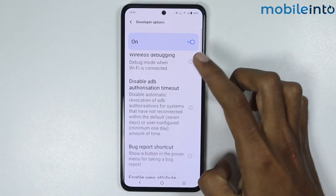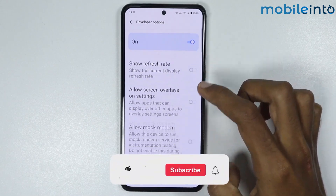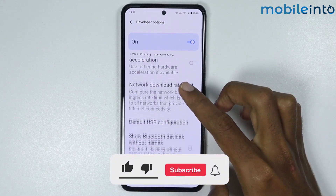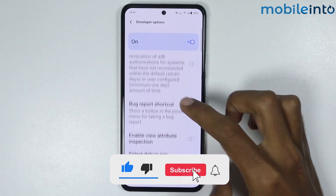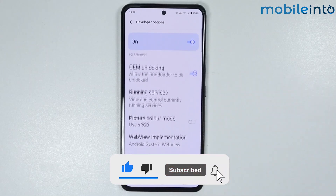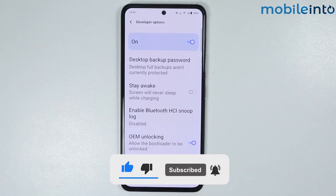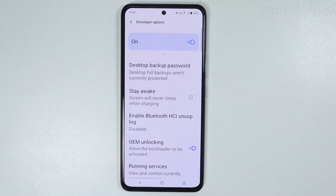If you found this video helpful, please like the video and subscribe to our channel, and hit the bell icon to get notified when we upload a new video.